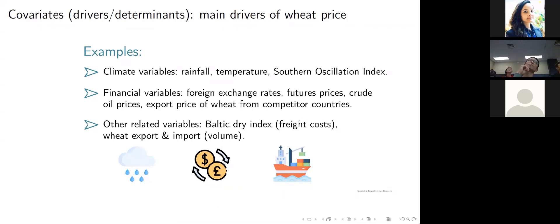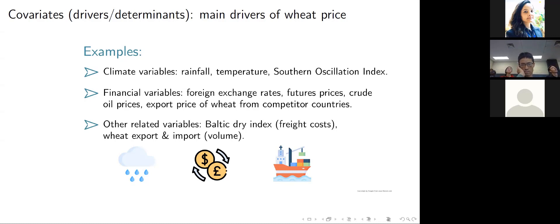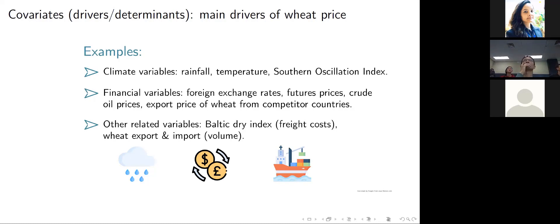MED allows us to include covariates in the model, sometimes known as determinants or drivers. The kinds of covariates I'm including are: rainfall, temperature, Southern Oscillation Index — a proxy for El Niño and La Niña events which affect weather and wheat yield — financial variables like foreign exchange rates, futures prices from the wheat futures market, crude oil prices, export prices of wheat from competitive countries, freight costs, and wheat export and import volumes.